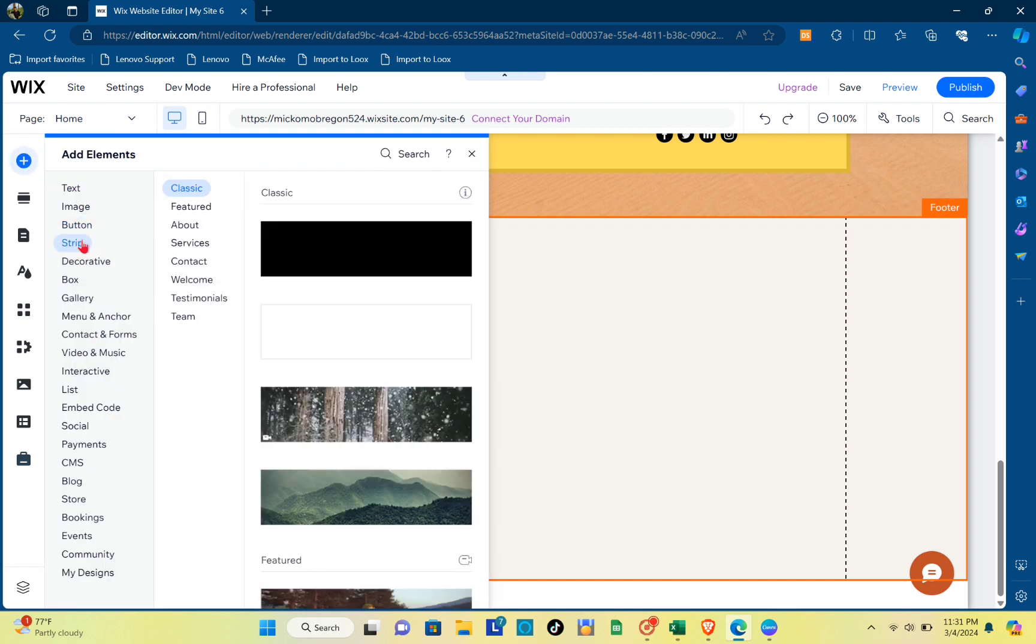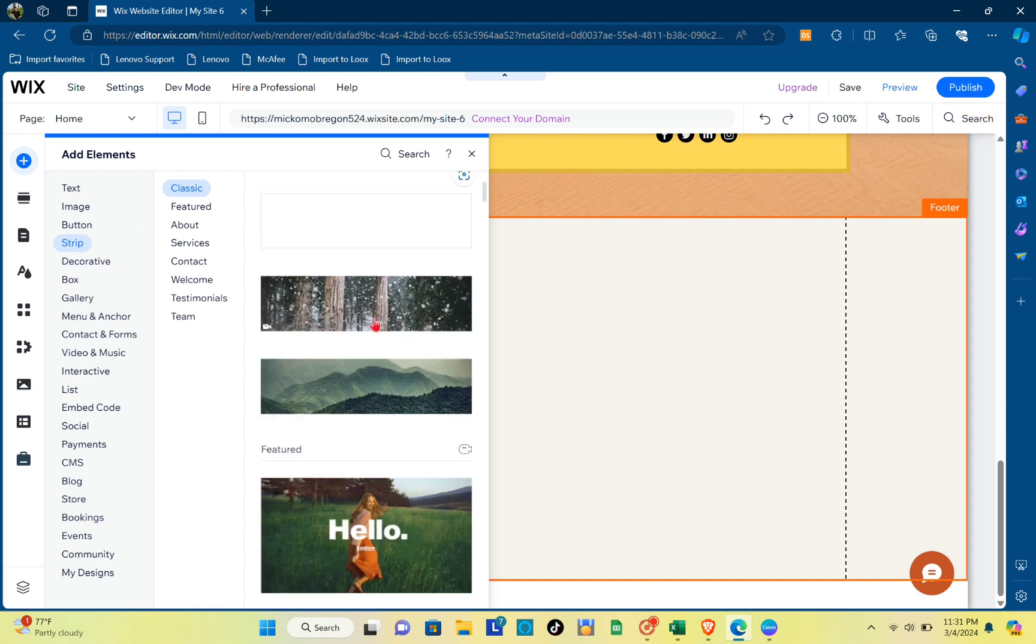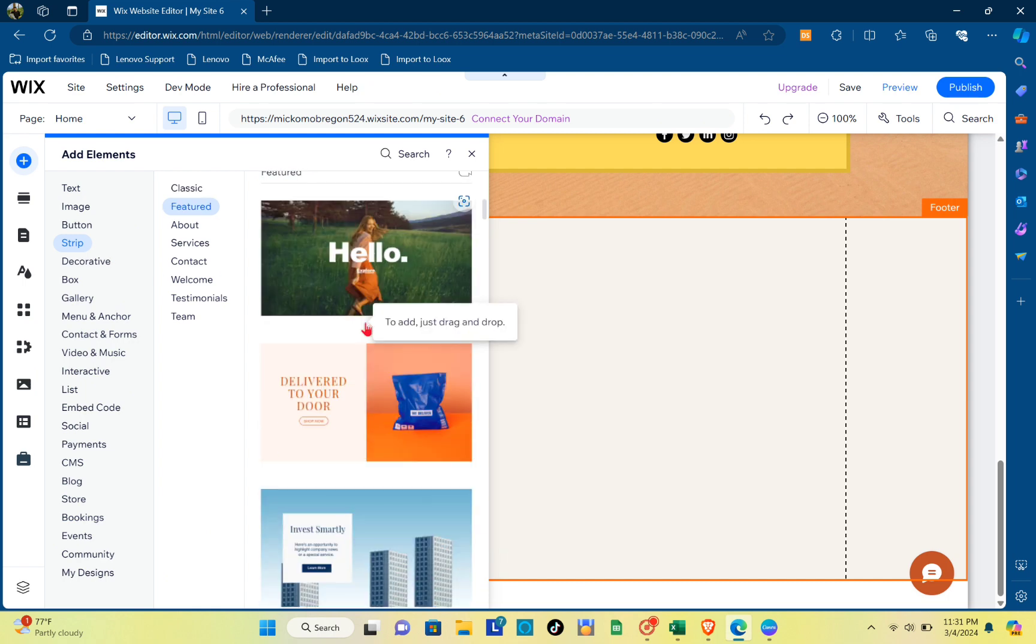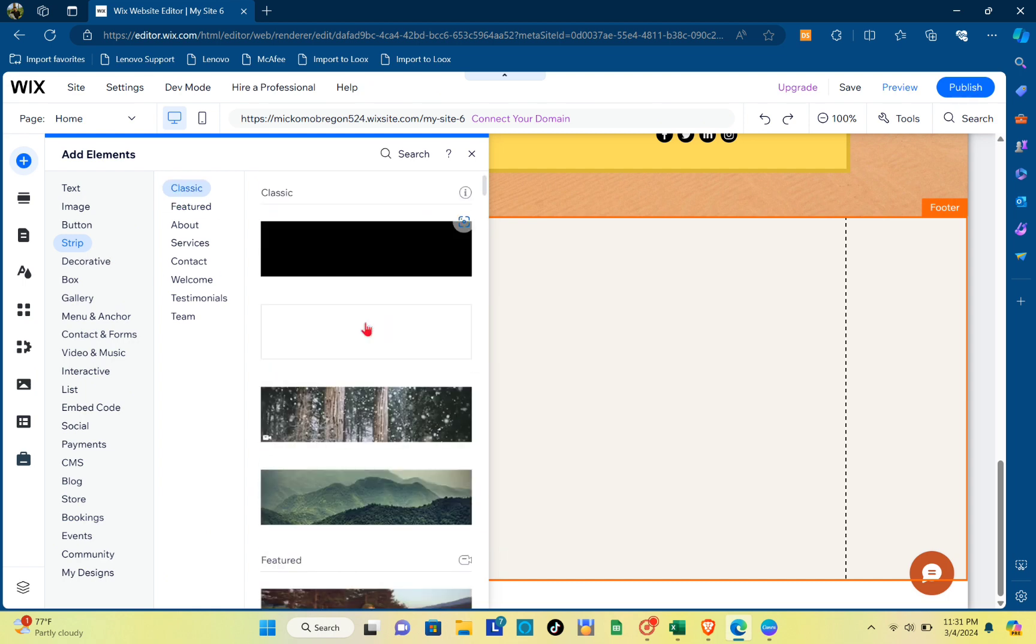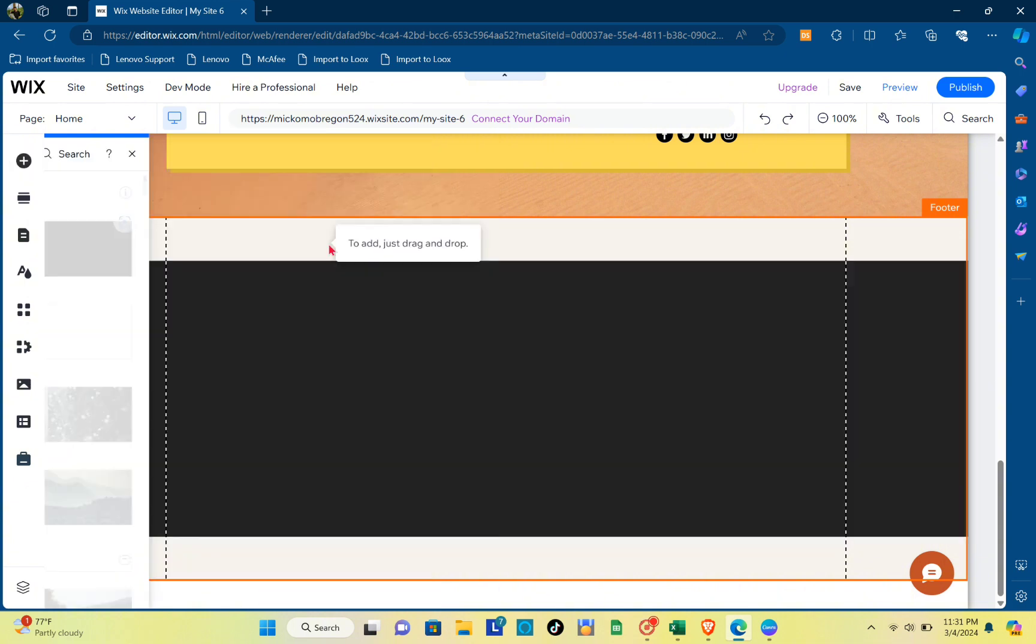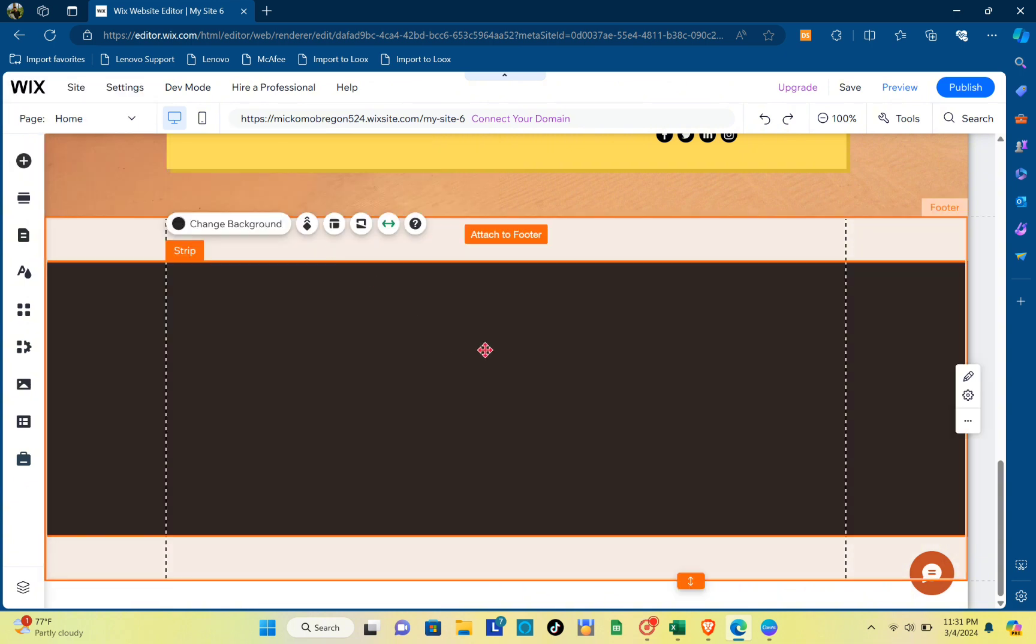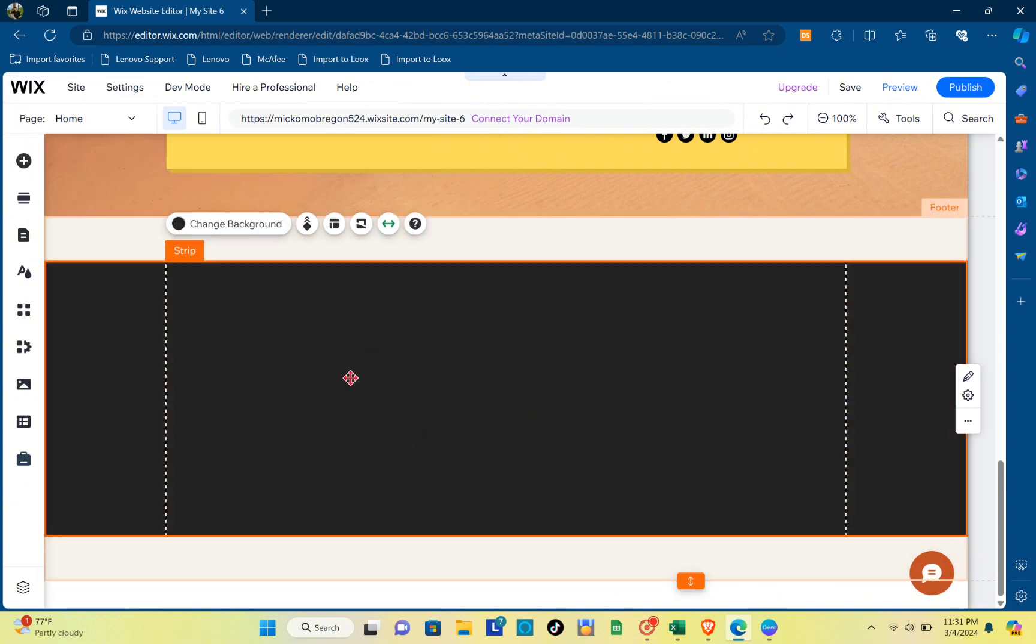go to Strip. Then you just have to select the template that you think is the best for your page. For this example, I'm going to use this one, and then you just have to click on